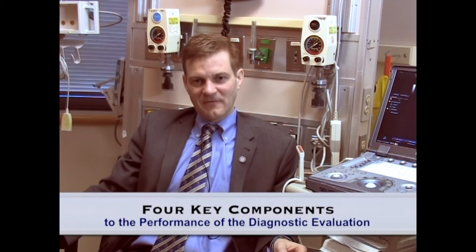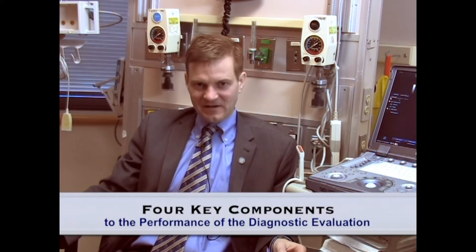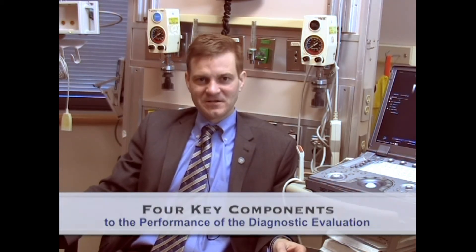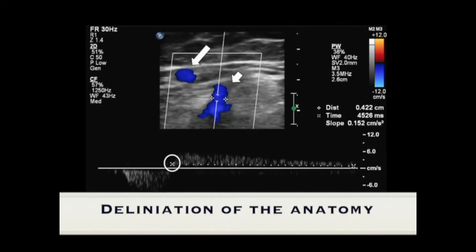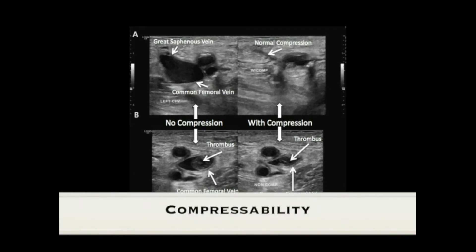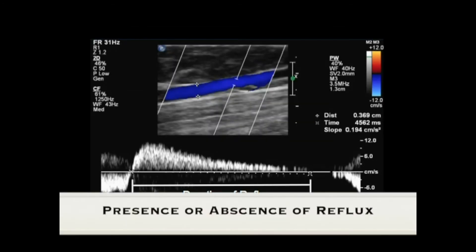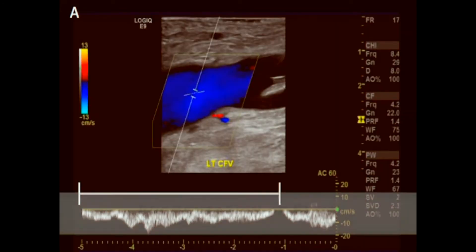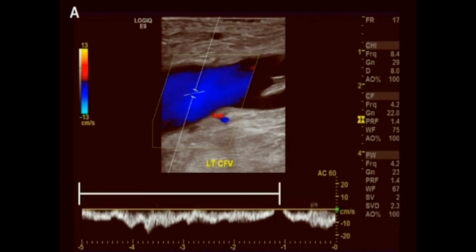There are four key components to the performance of the diagnostic evaluation for venous insufficiency. These are: first, delineation of the anatomy; second, compressibility; third, the presence or absence of reflux; and finally, the augmentation of flow with normal physiologic variation.